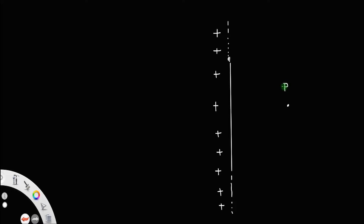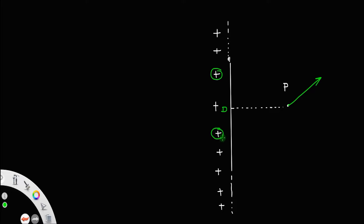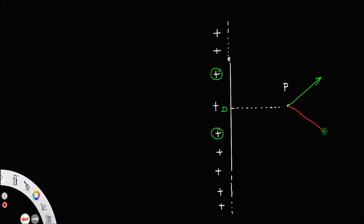Suppose I take a point P here and drop a perpendicular, and take two charges equidistant from point P. The electric field at point P due to the charge at the bottom will be in one direction — the electric field is along the line joining the charge and the point. Similarly, the electric field due to the charge at the top will be in another direction. Since these two charges are equidistant from P, they are symmetric, so these two lengths remain the same and the electric field has the same magnitude.